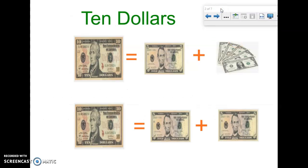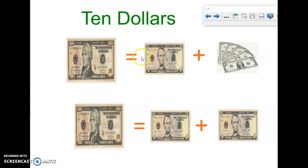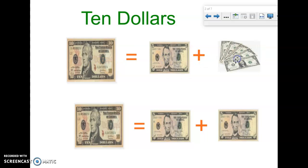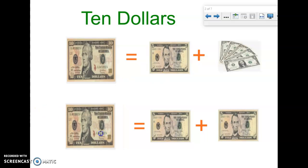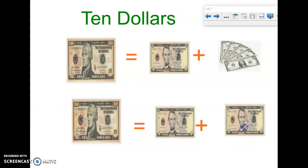To get started, let's think of ten dollars. Ten dollars can come in the form of a ten dollar bill, or it can come in the form of a five dollar bill and five singles. This equation is totally true because one ten dollar bill equals a five dollar bill plus five singles. There's more than one way to write these amounts — it's the same value, just a different way to see it.